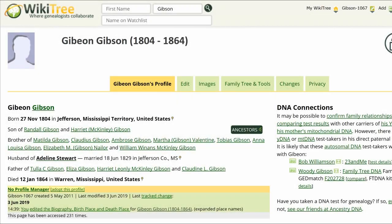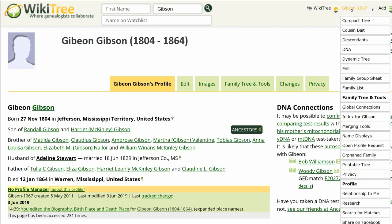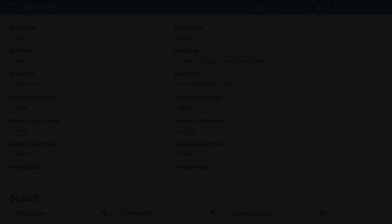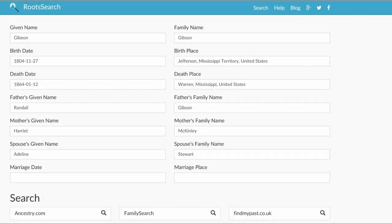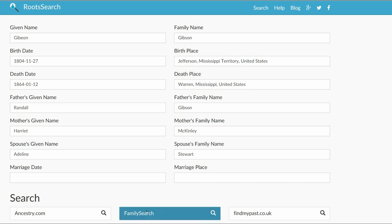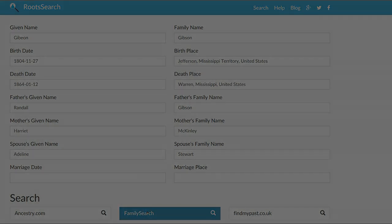To find free sources, go to the top right and hover over his WikiTree ID. At the drop-down menu, click on Research. The root search page gives several sites to choose from. Since it's free, let's start with FamilySearch.